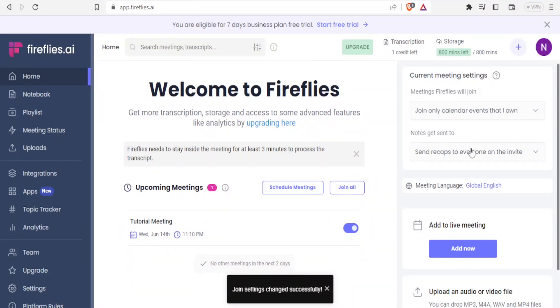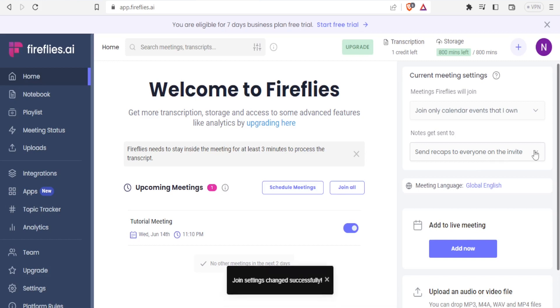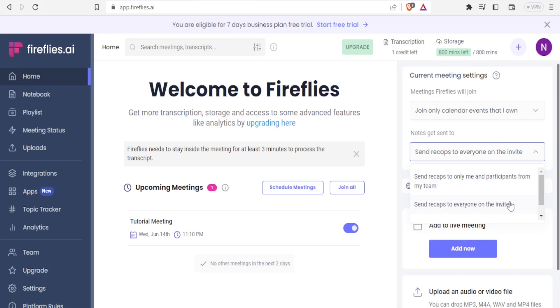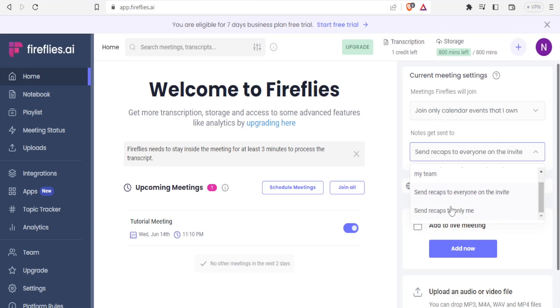And then you can decide also who will get the notes sent to them. So for instance, if I click on the drop down menu here, you see the notes get sent to either only me and participants from my team, then send recaps to everyone on the invite, and the last one, send recaps to me only. So you can decide who will get the recap.